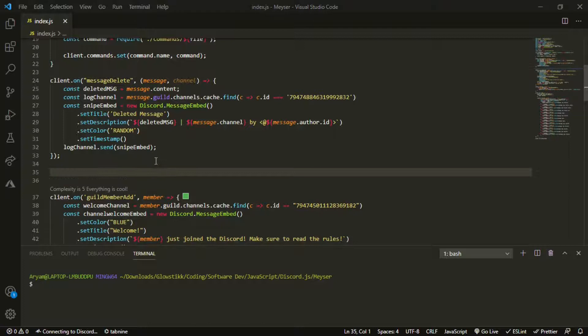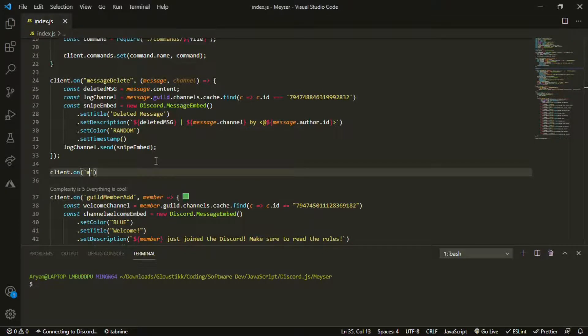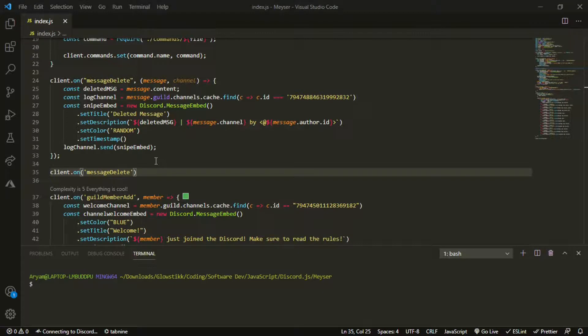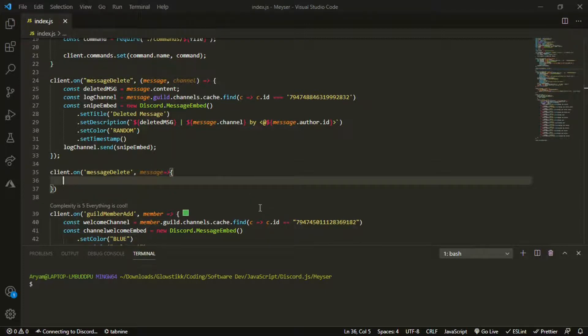And then when we have that we can scroll down a bit, right here, and we can create another event. So client.on and it's going to be message delete.